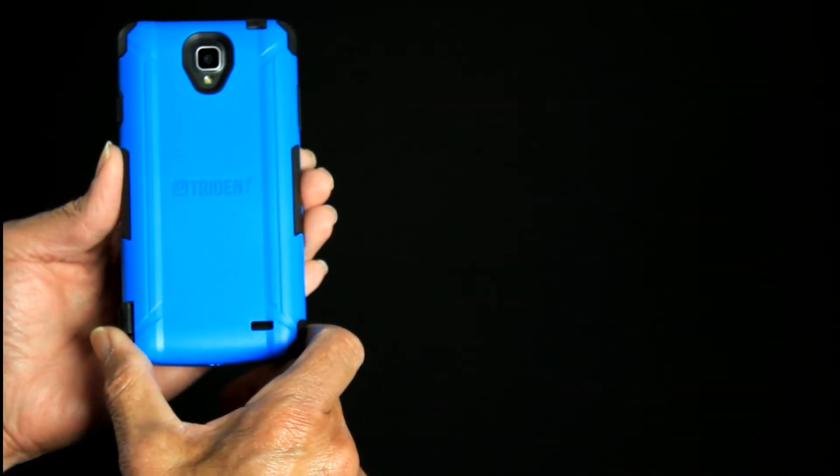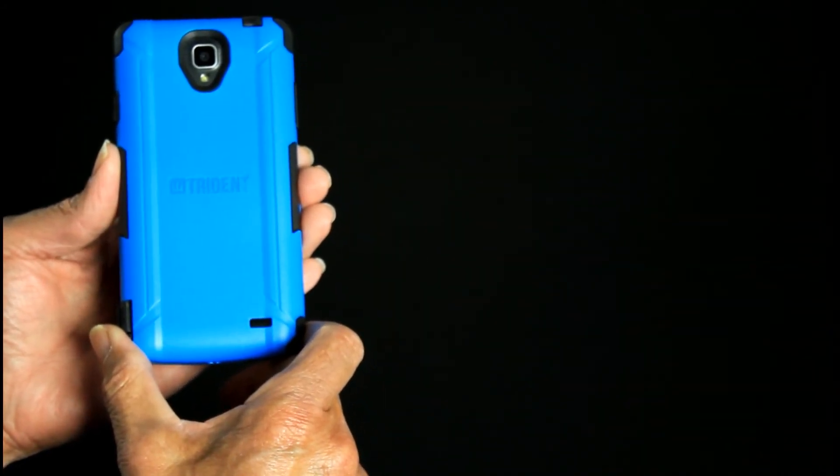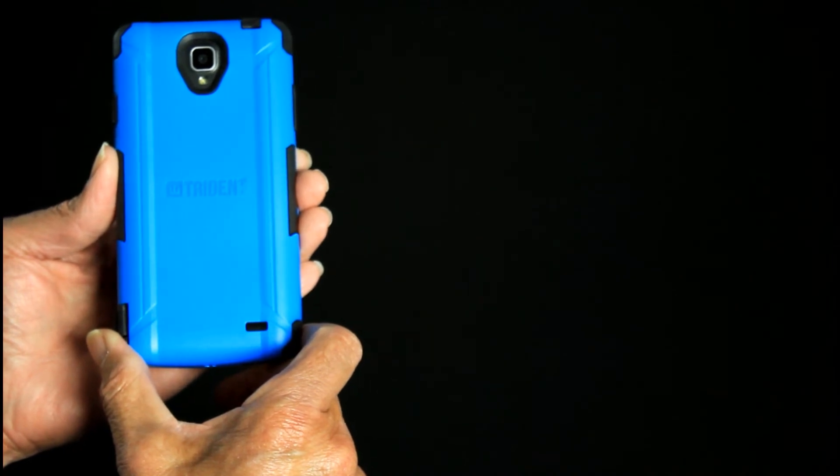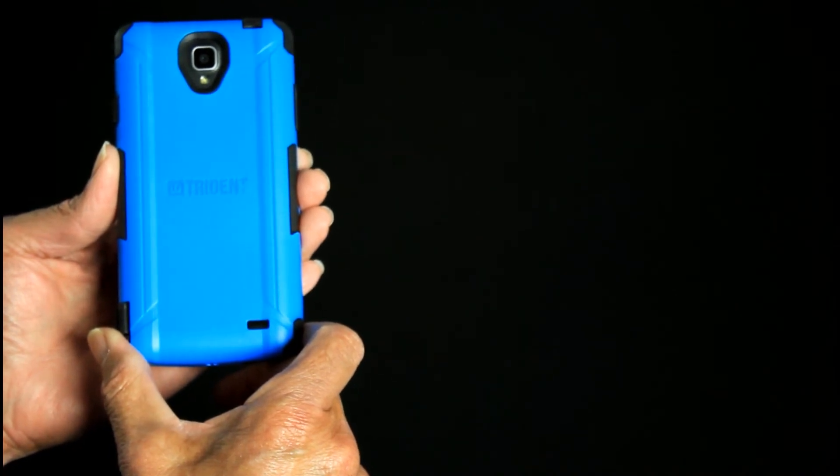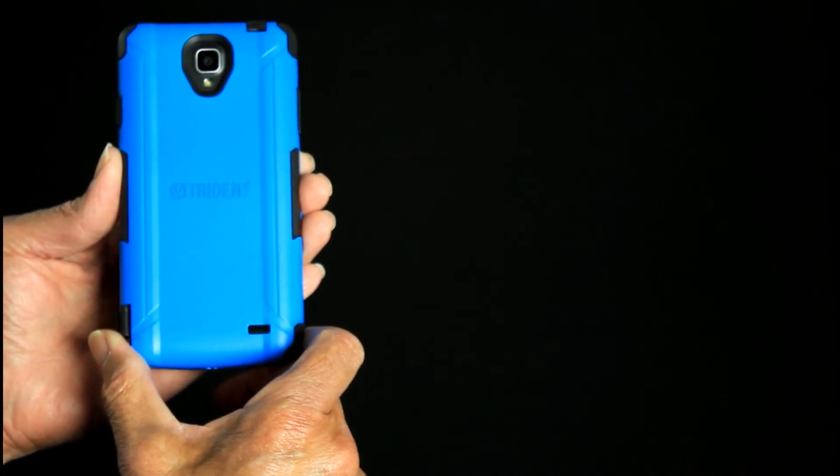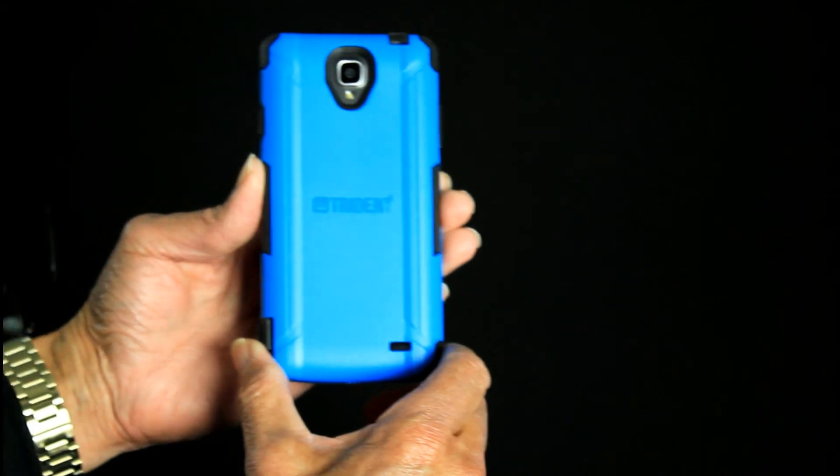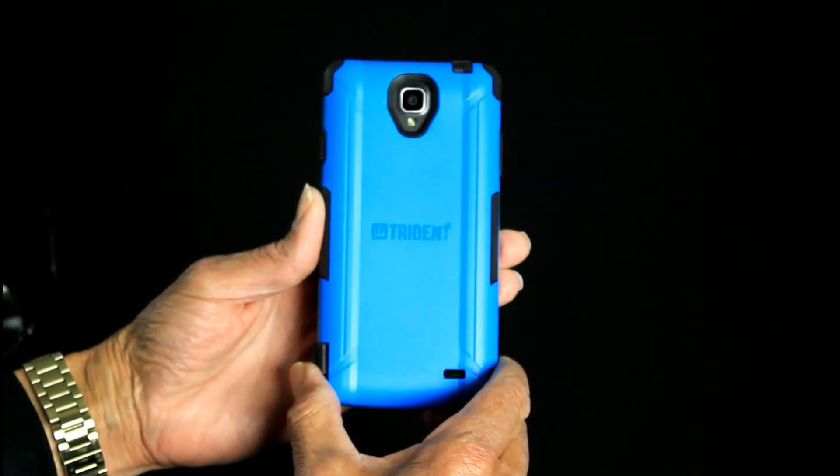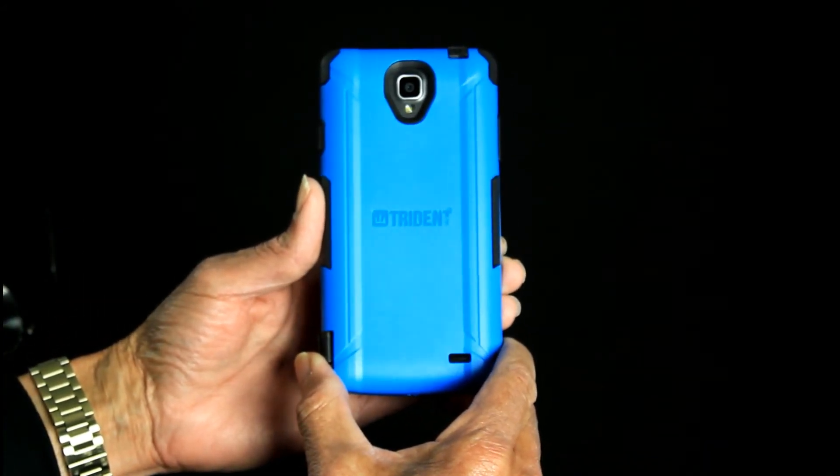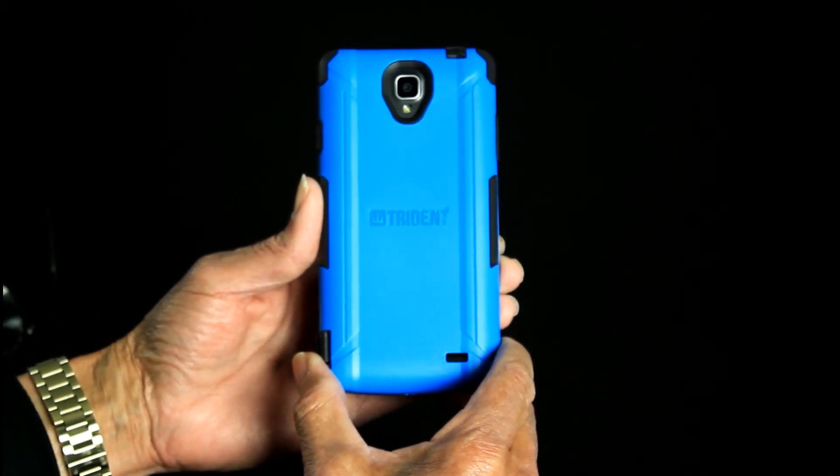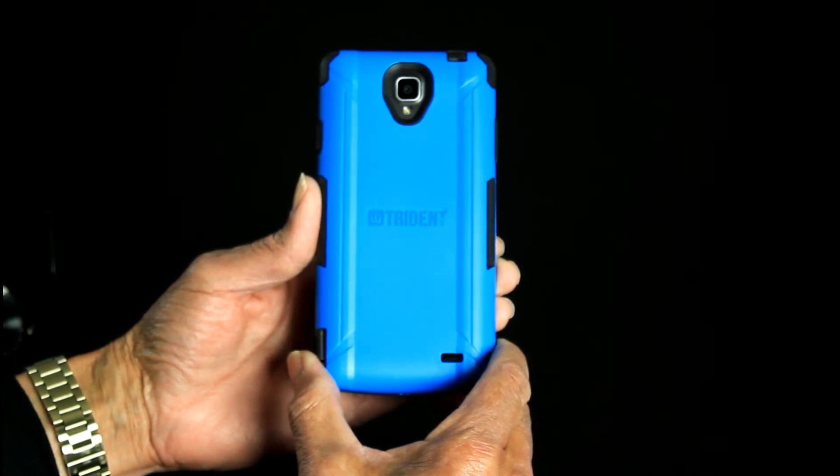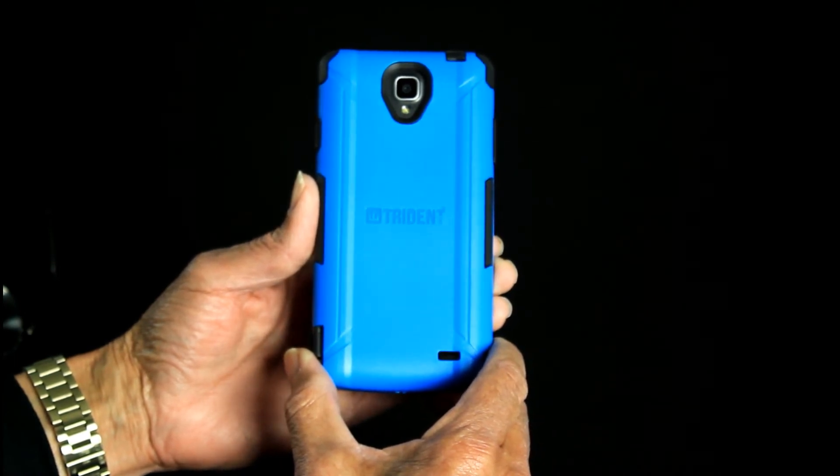So that's the Trident Aegis series case for the new Mobile Z8. A little pricey at $39.99, but remember the phone only cost $249 to $300. I'll leave a link in the description for both.